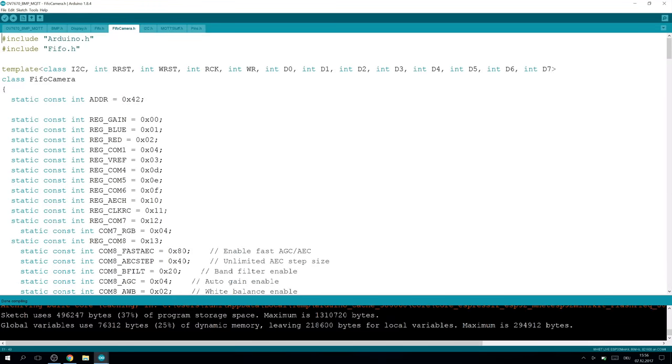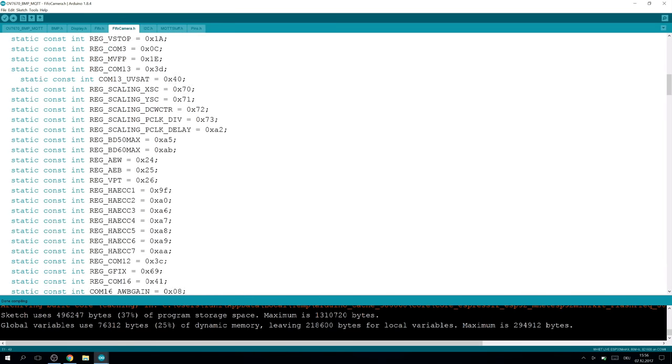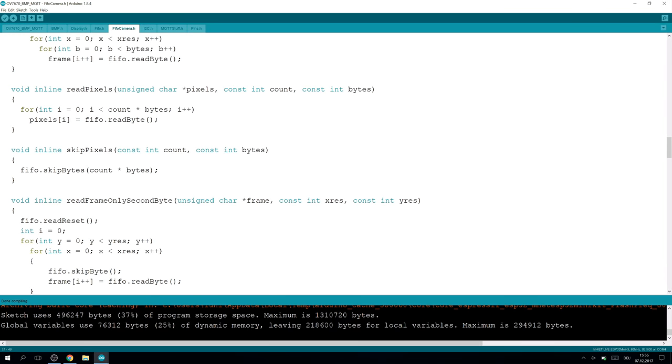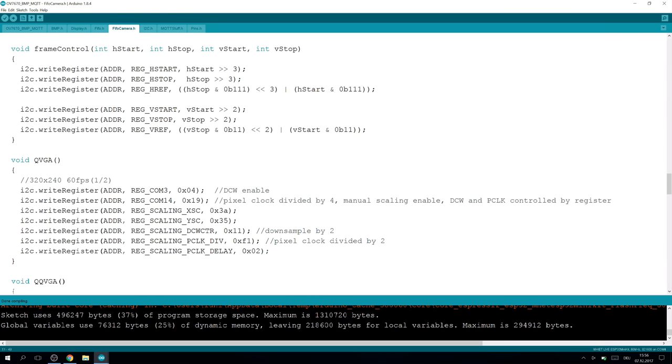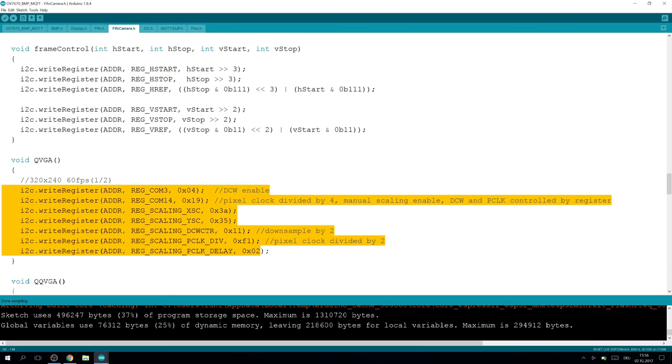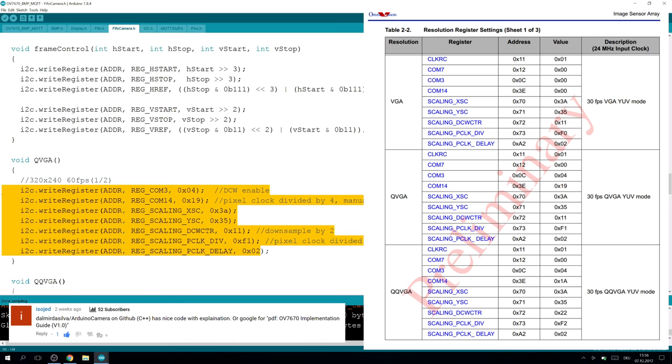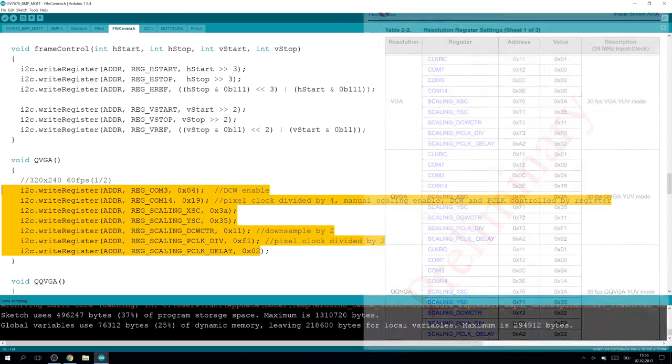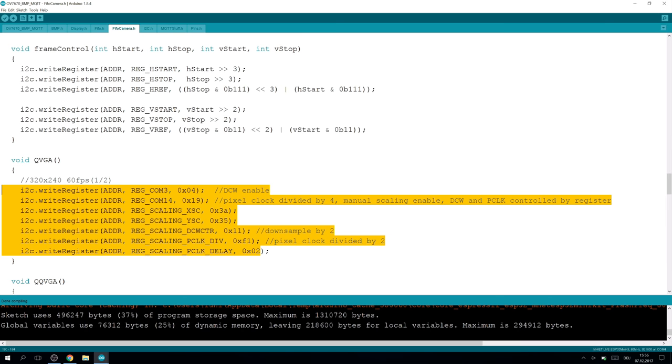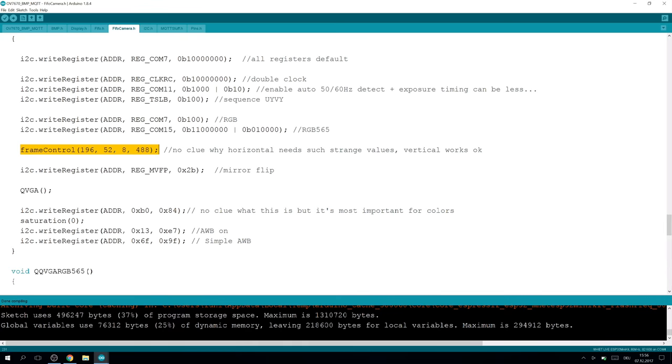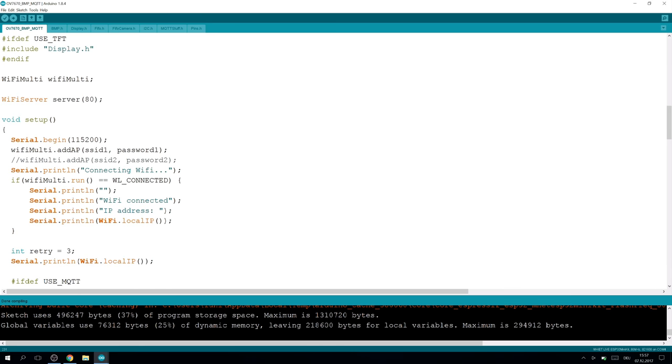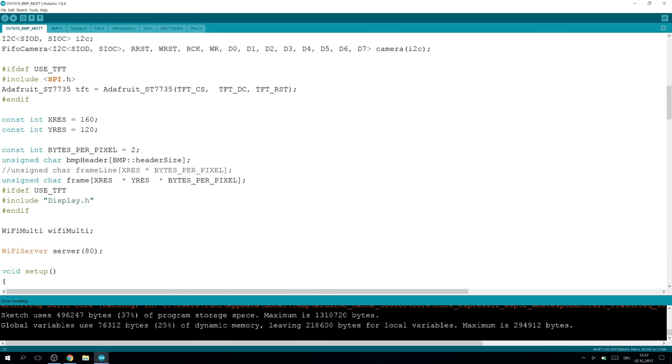In the code for the FIFO camera, I have simply changed a few things. I fixed setting the resolutions according to the document that I have received from you. Thank you very much. This is working better now. I have also changed the frame control to not have artifacts in QQVGA formats. This is all from the FIFO camera. You can use the code. You will find this BMP MQTT sketch on the project page.